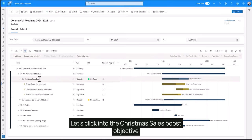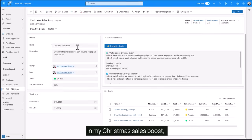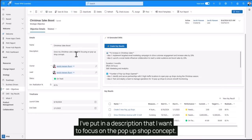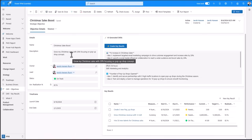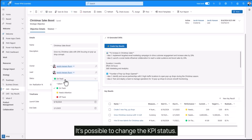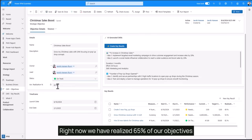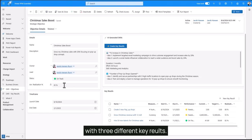Let's click into the Christmas sales boost objective and see the details. In my Christmas sales boost I've put in a description that I want to focus on the pop-up shop concept. Right now we are on track. It's possible to change the KPI status. Right now we have realized 65% of our objectives with three different key results.